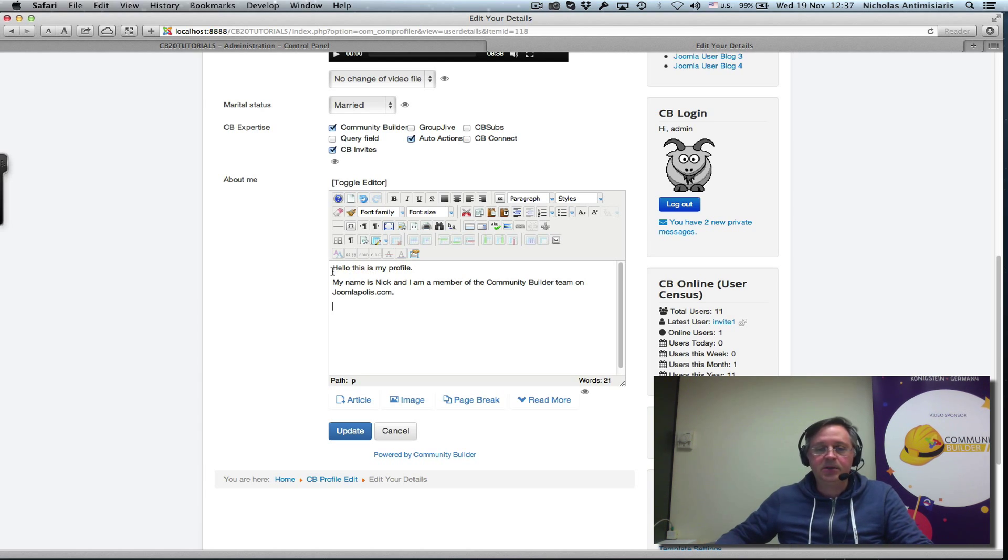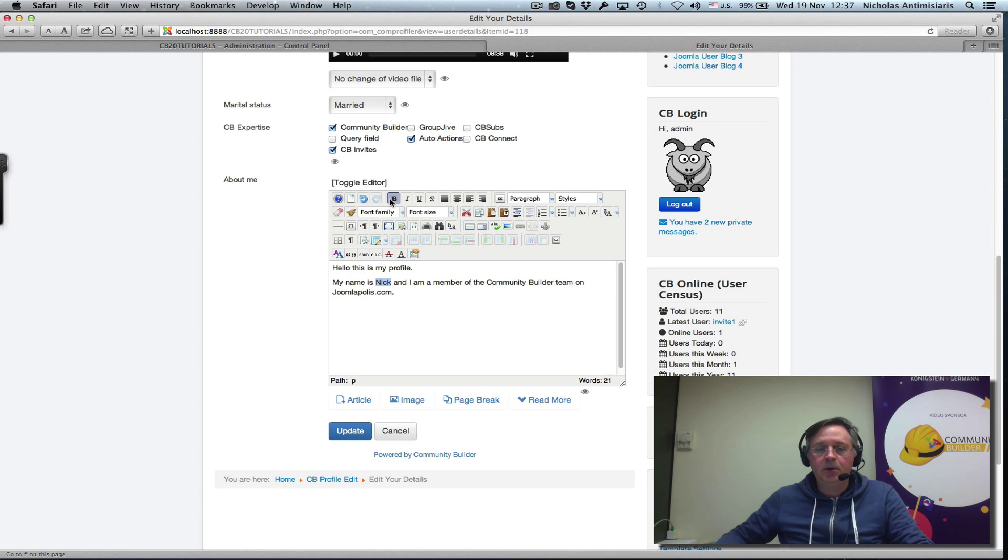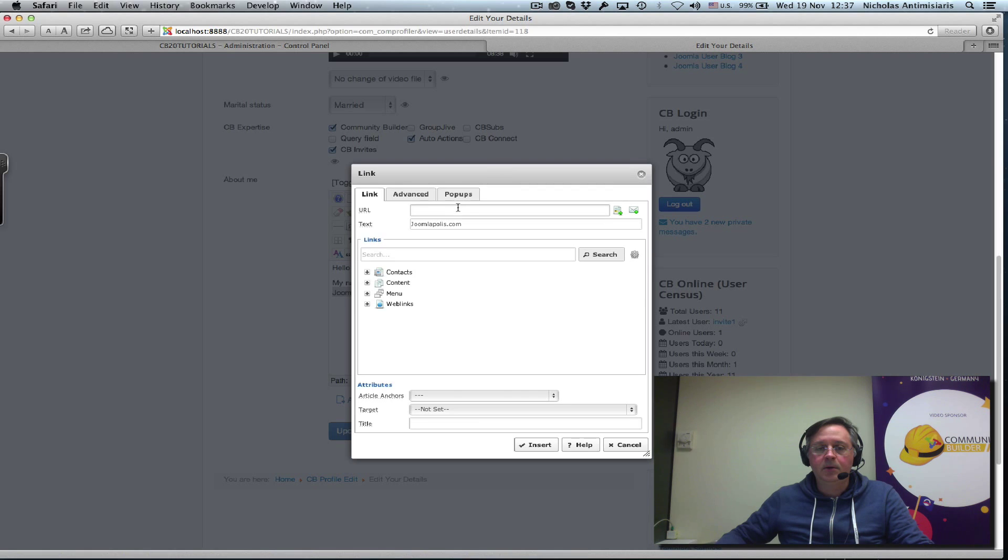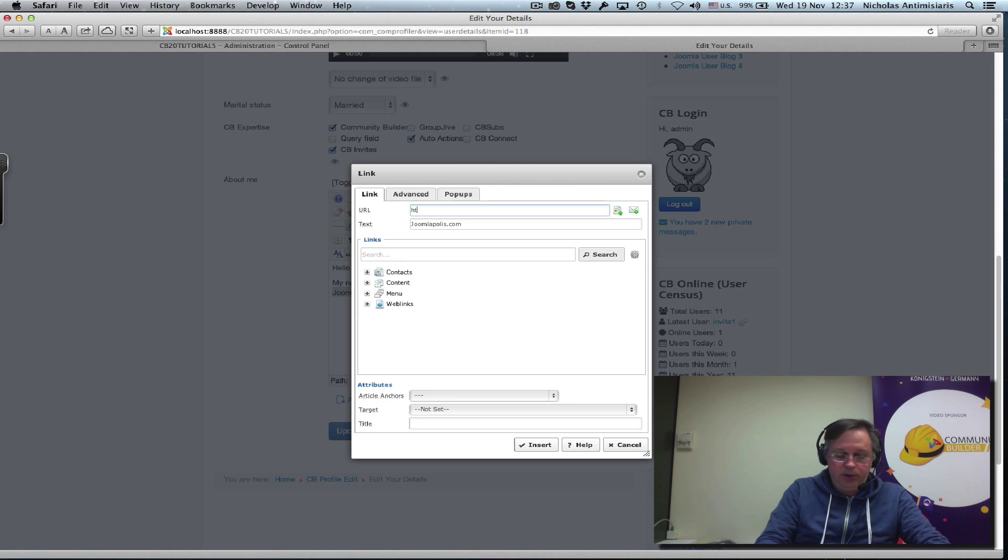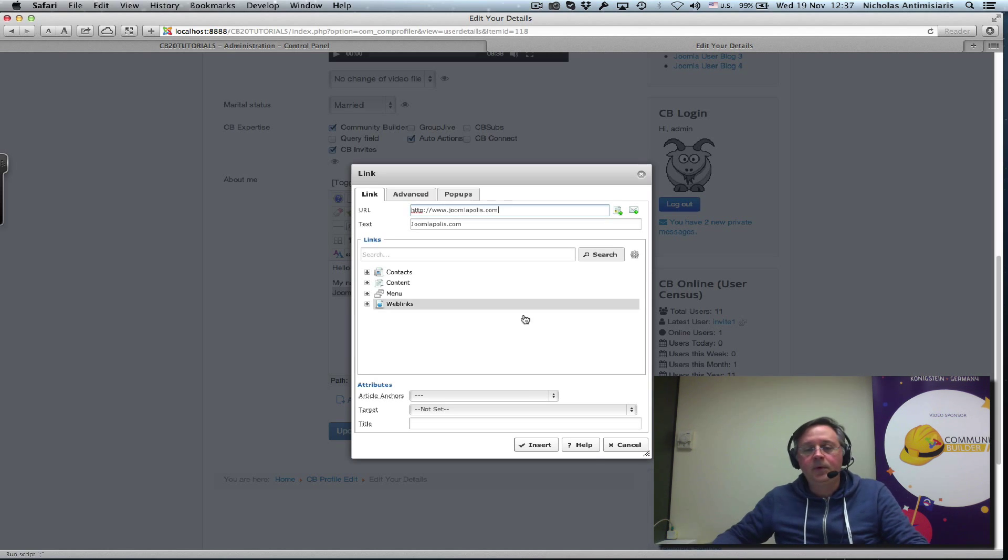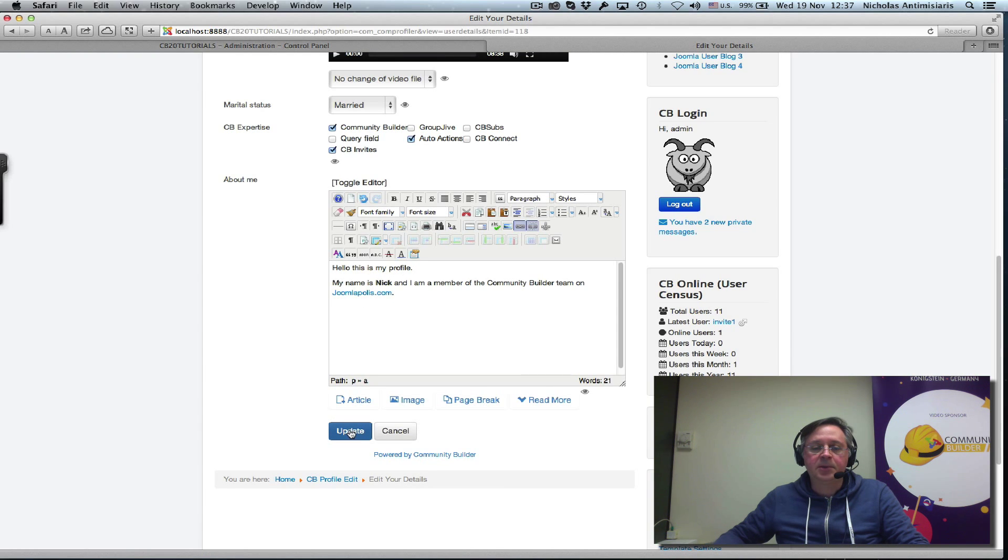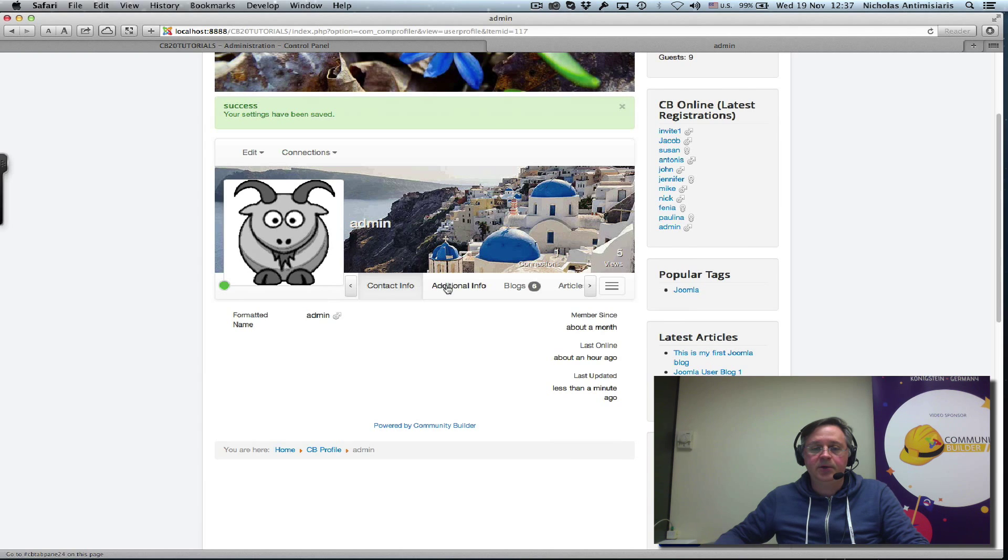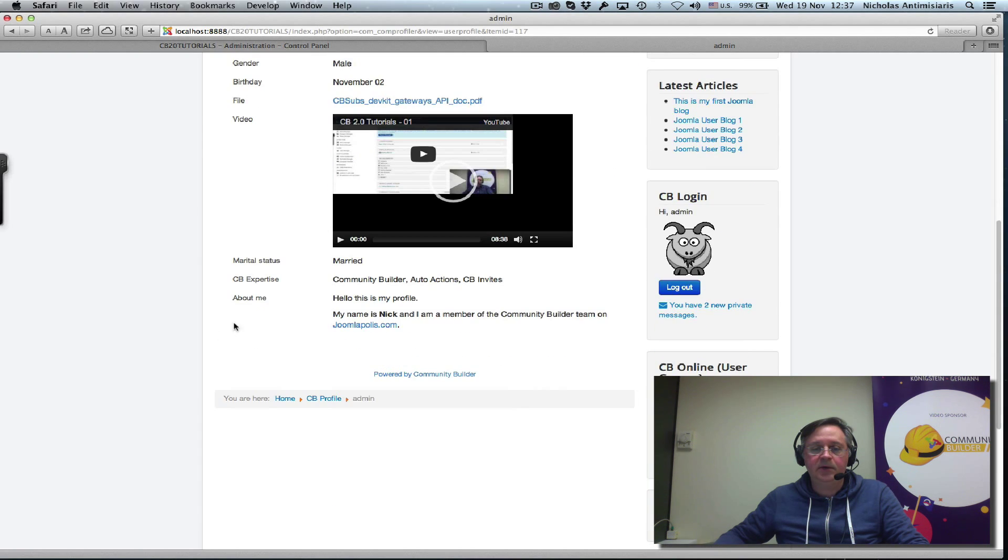Of course, I can style this. Hello, this is my profile. My name is Nick, bold. Community builder team on Joomlopolis. I can link Joomlopolis, for example, here. www.joomlopolis.com. Insert. And just update that now. And if I visit my additional info tab, I see at the end right now this about me information.